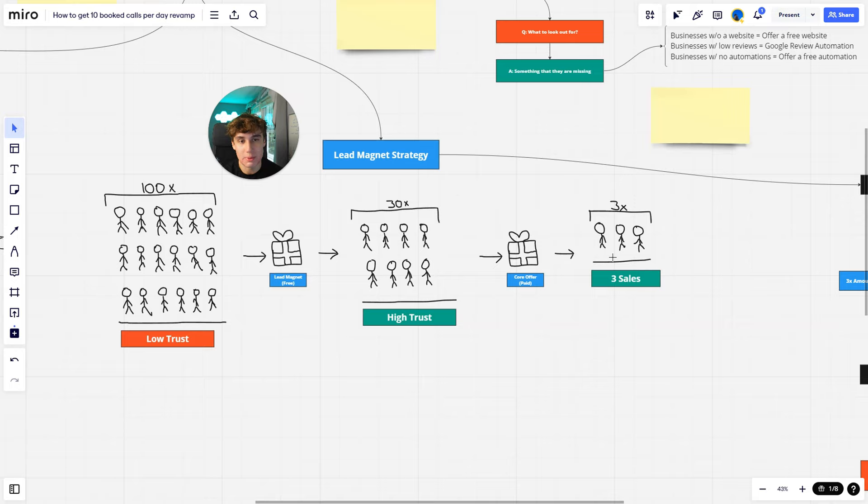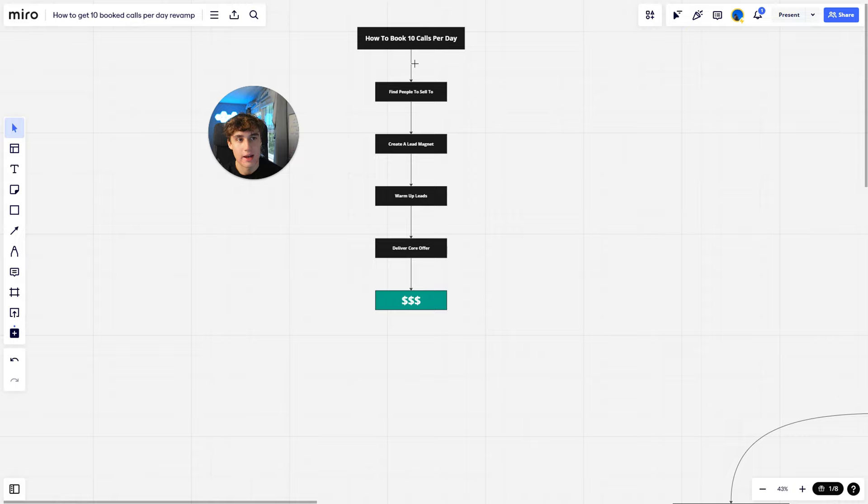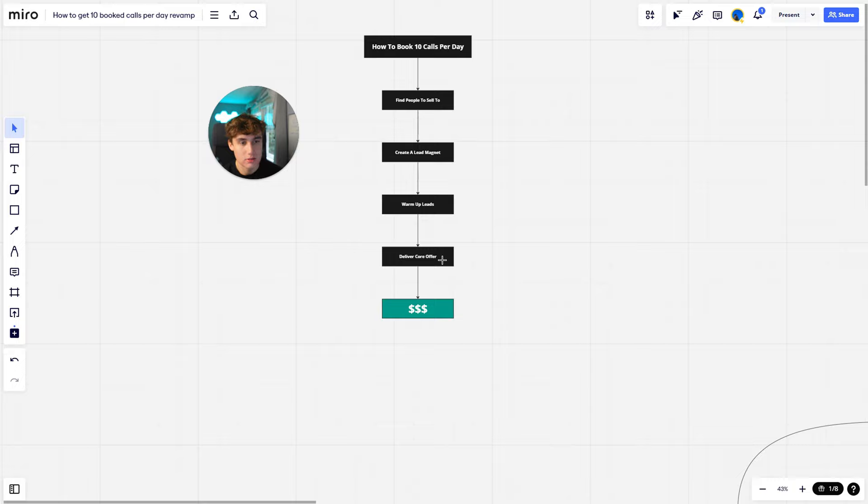So that's pretty much going to be the entire rundown of how I book 10 calls per day: find people to sell to, create a lead magnet, warm up these leads, deliver the core offer, and then get paid.